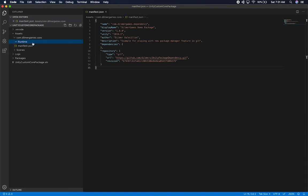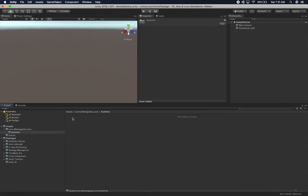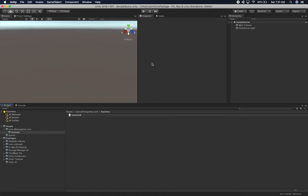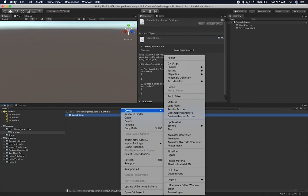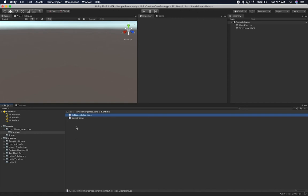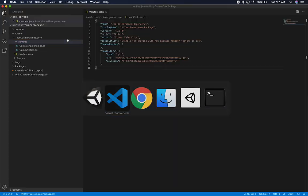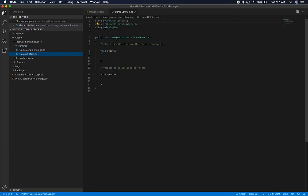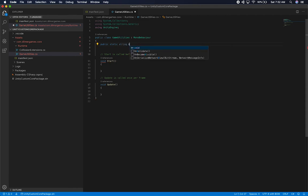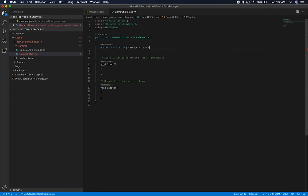Now that we have these, we're also going to need to create a couple of scripts. I'm going to go back into Unity, go into Runtime, and then create a script called GameUtilities. We can also create another one called CollisionExtensions. I'm going to open up GameUtilities and add some information so I can display it — just a static string variable for the version. I'll save that — this is just an example.